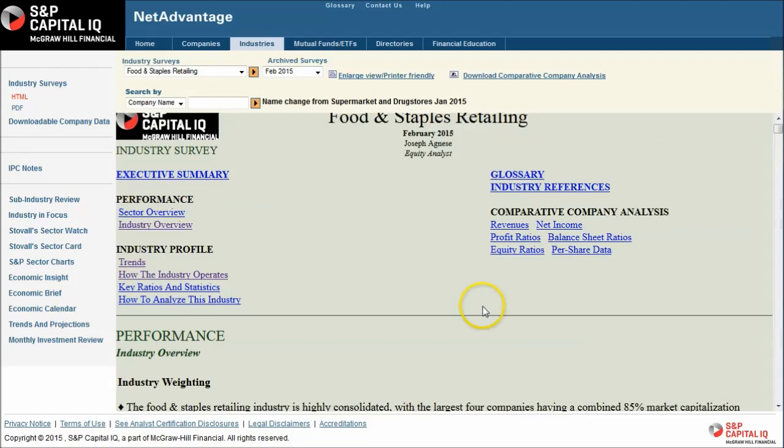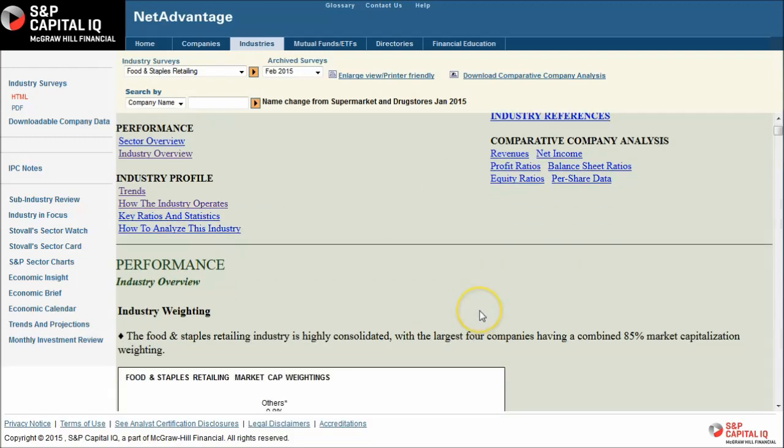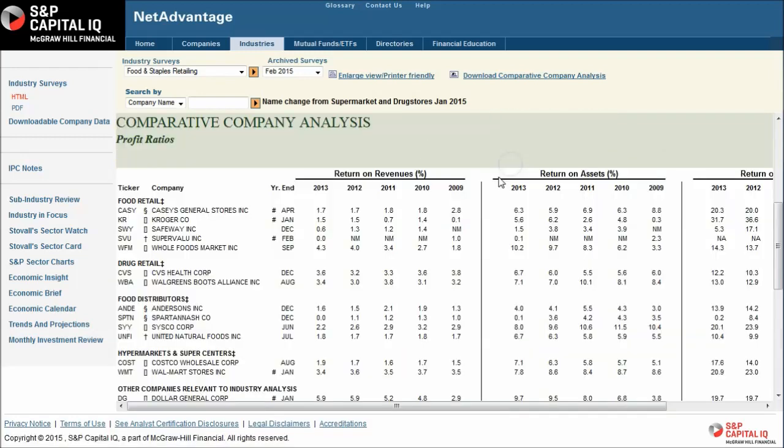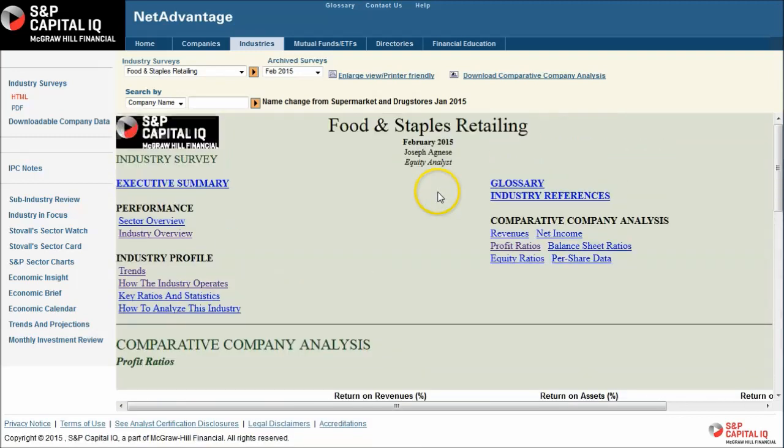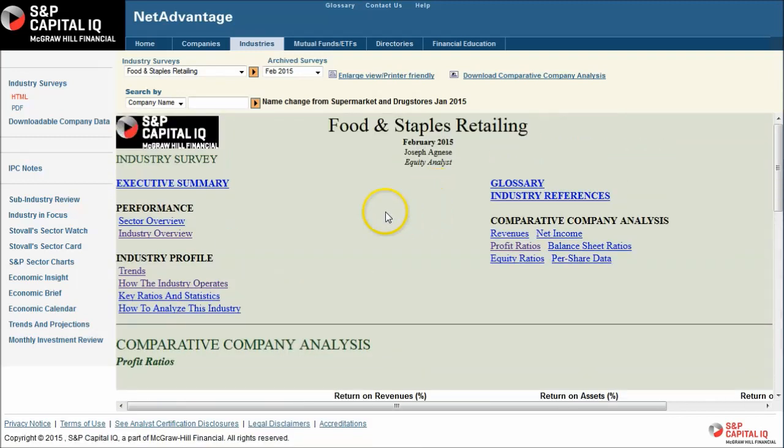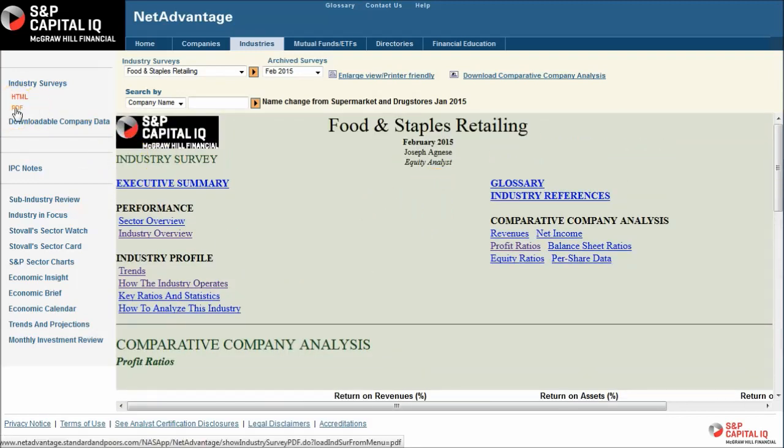You should note that all the data that is within here, you get profit ratios for your companies. All this data here is downloadable to Excel if you click on the downloadable company data. A great source here to do that. You can also click the PDF here if you want to print the whole thing out in one big document.